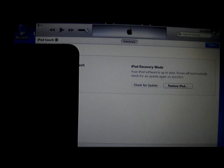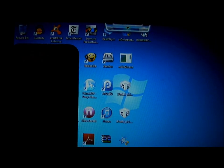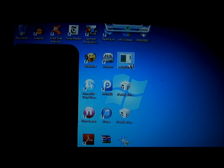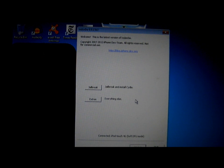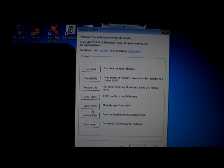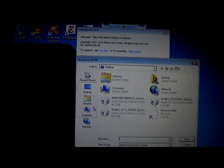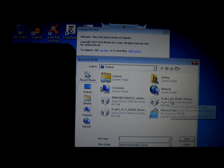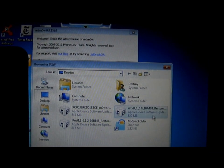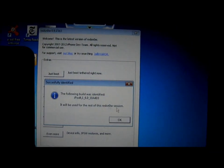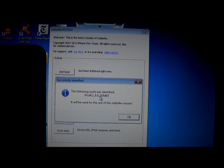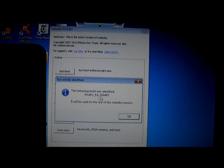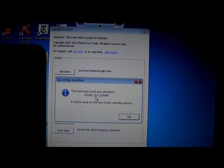Go to RedSnow, open RedSnow, go to Extras, select IPSW, and click 6.0 restore IPSW. And it will identify it. If you get 6.0.1, it will not identify it. So just get 6.0.